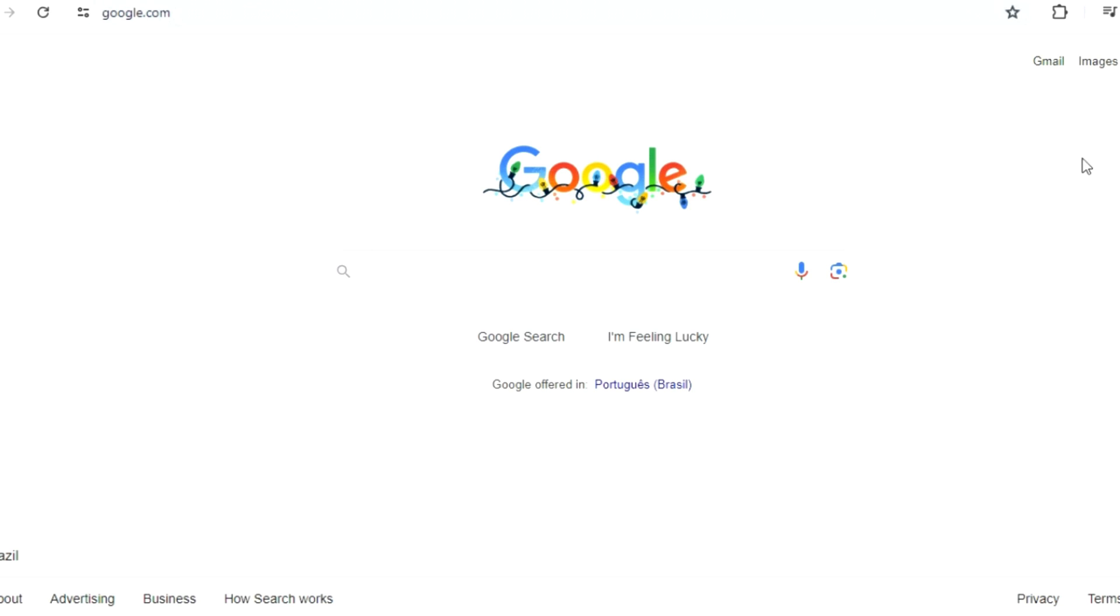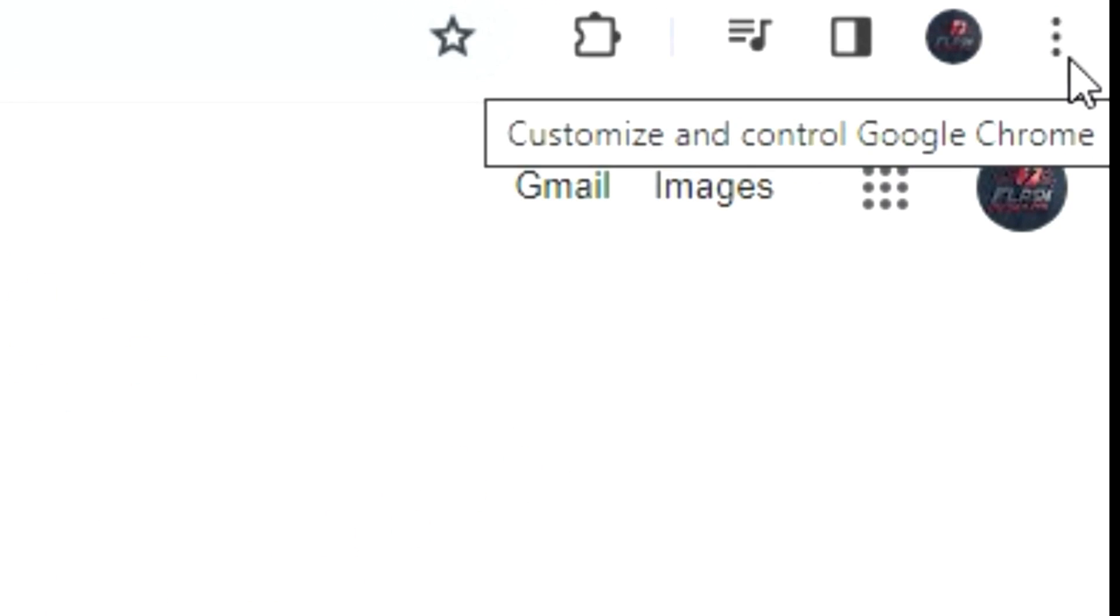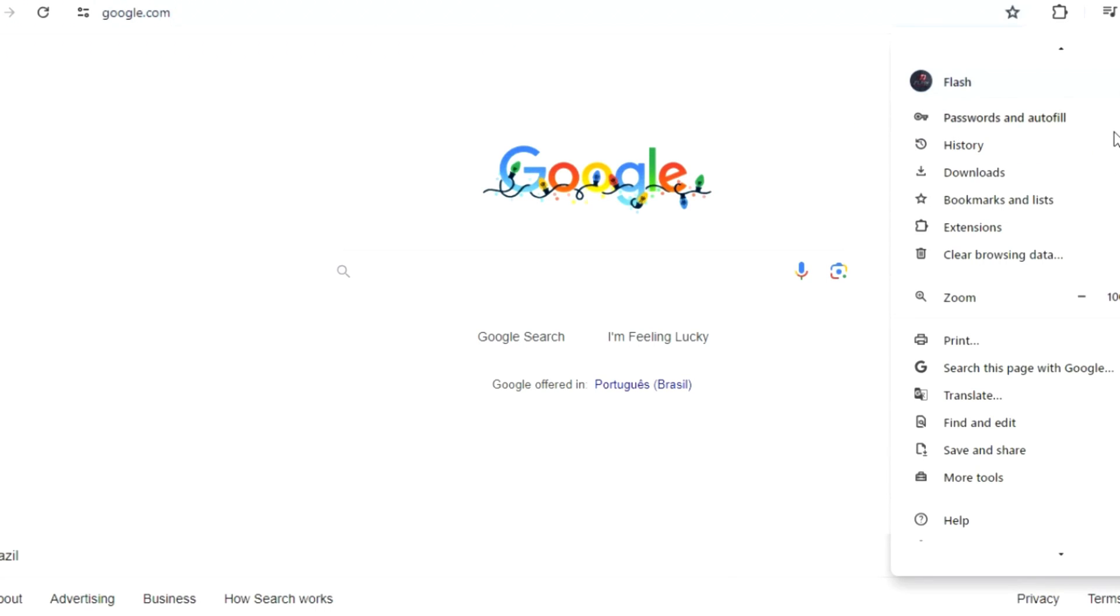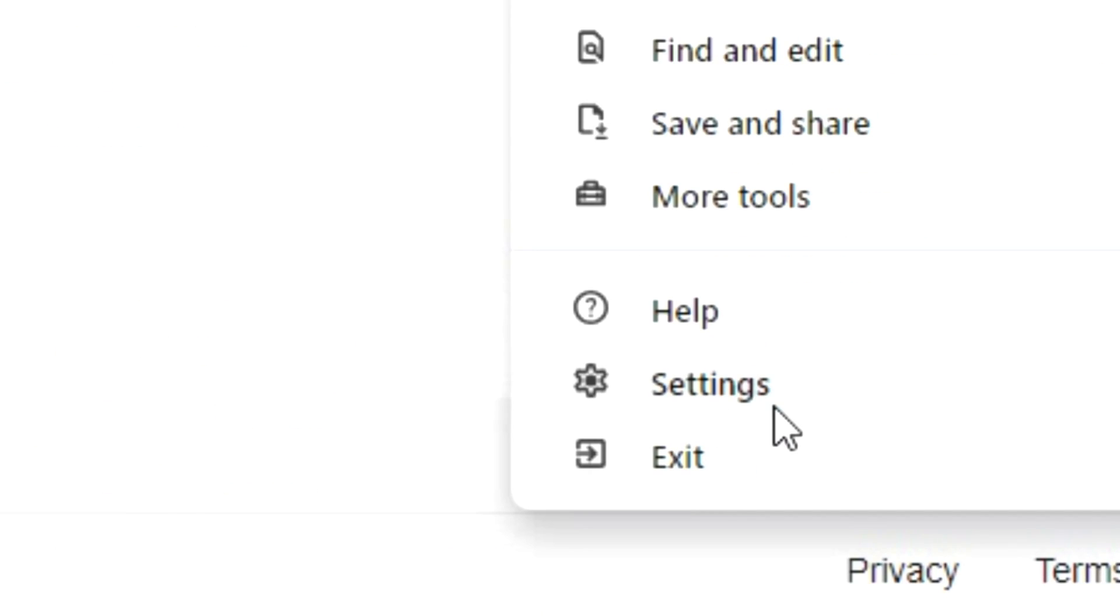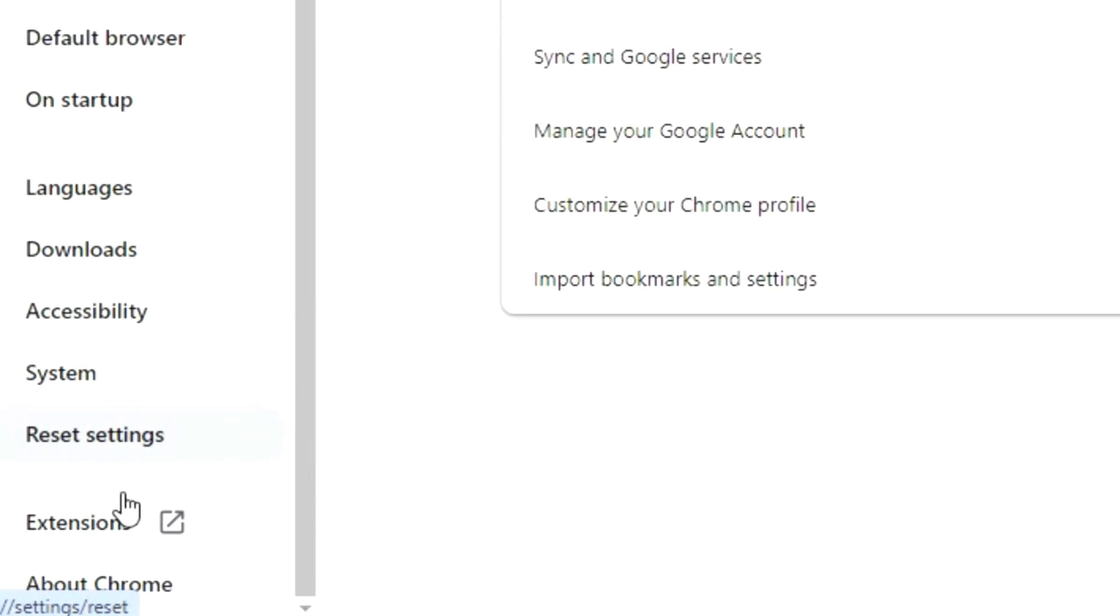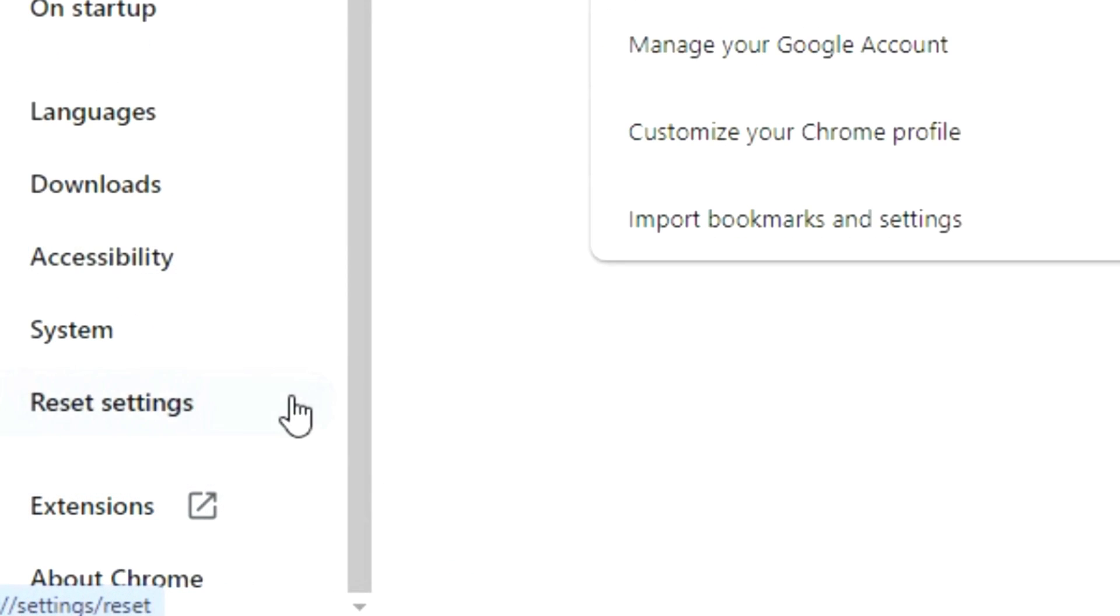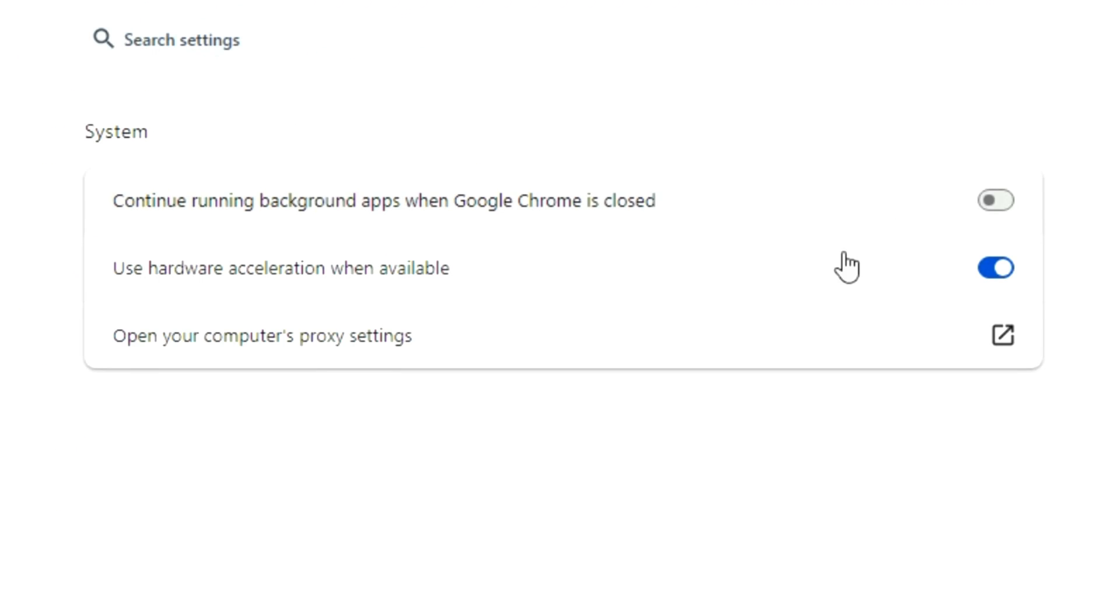Look for System. Maybe you need to go to Advanced and then System, but here we got Continue running background apps when Google Chrome is closed.